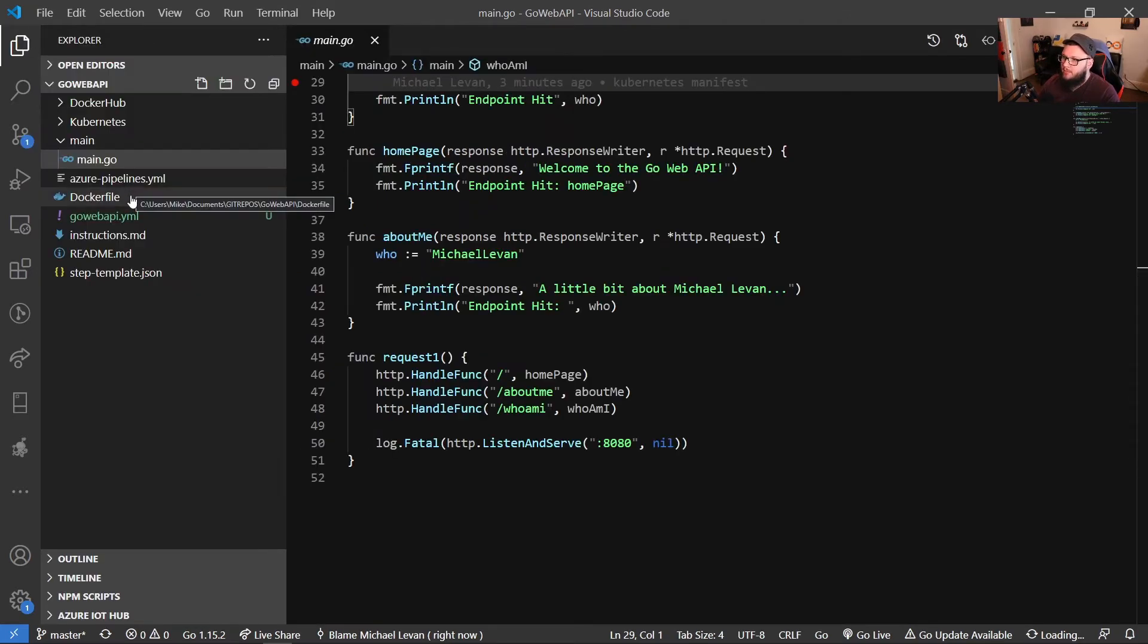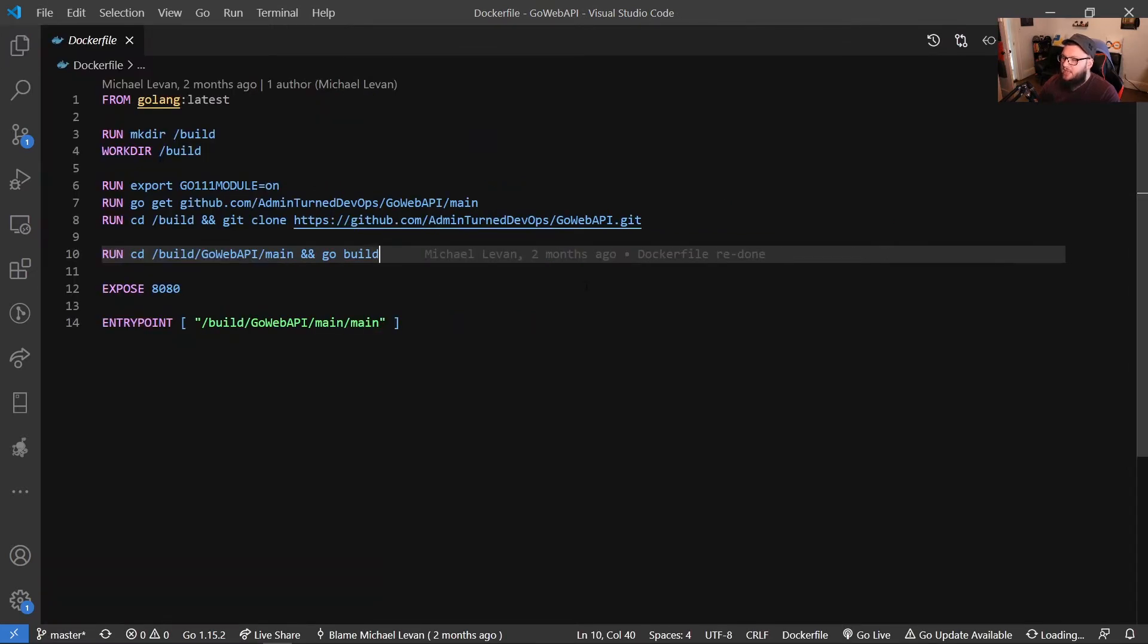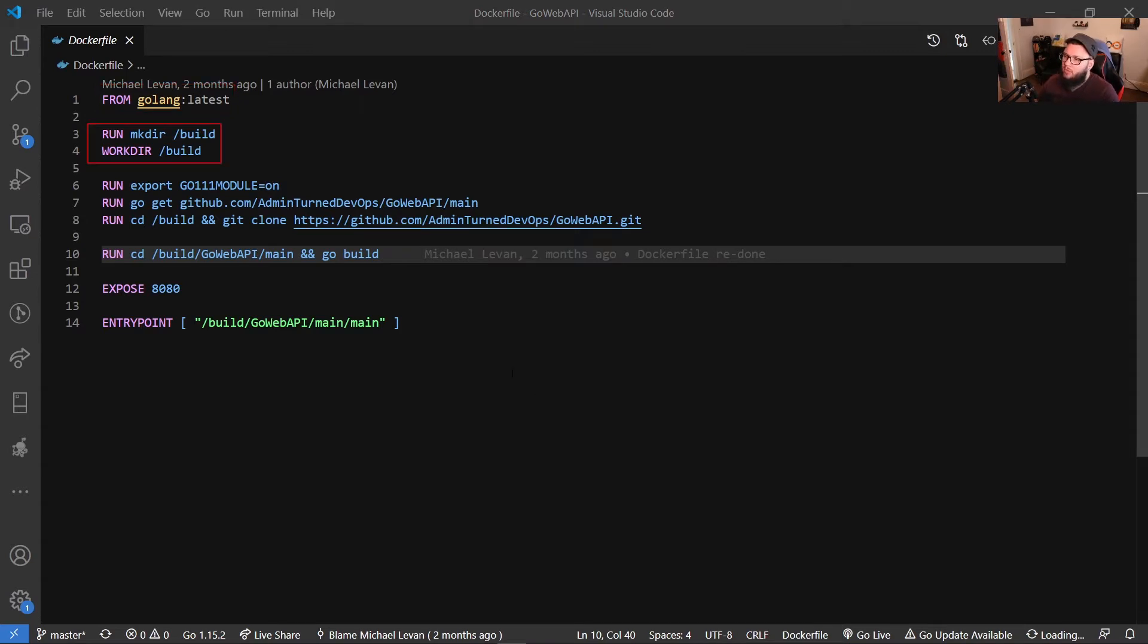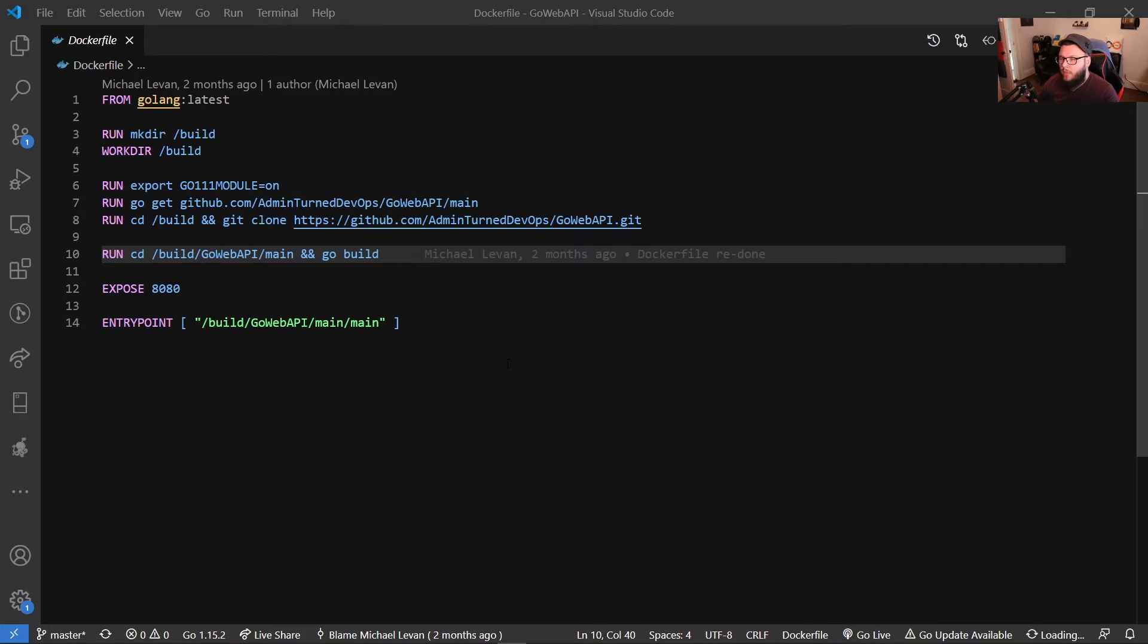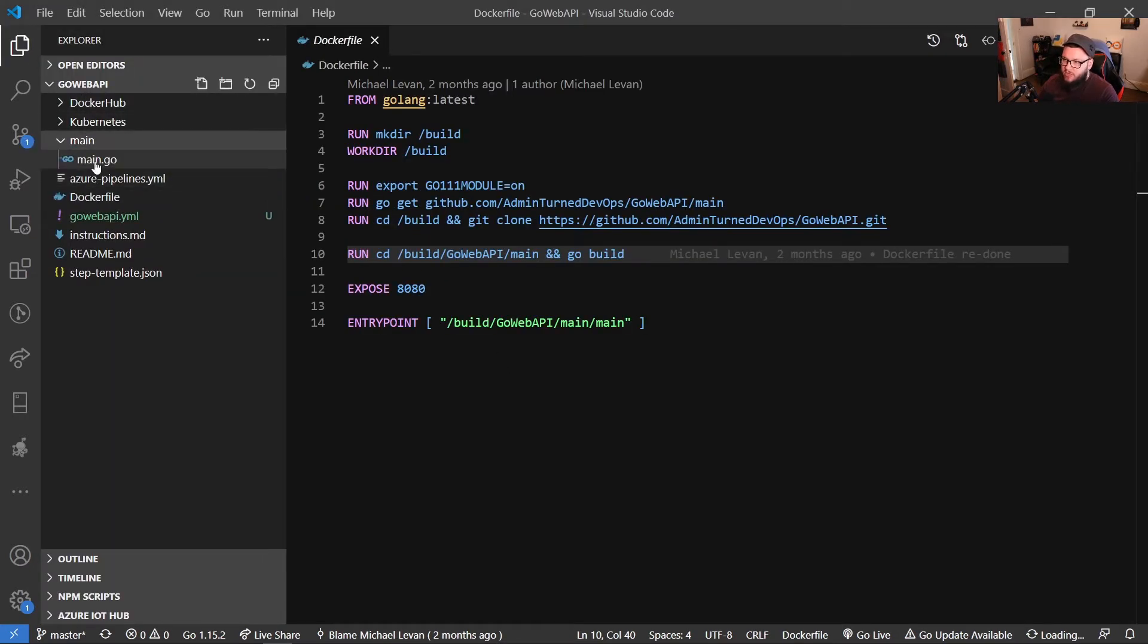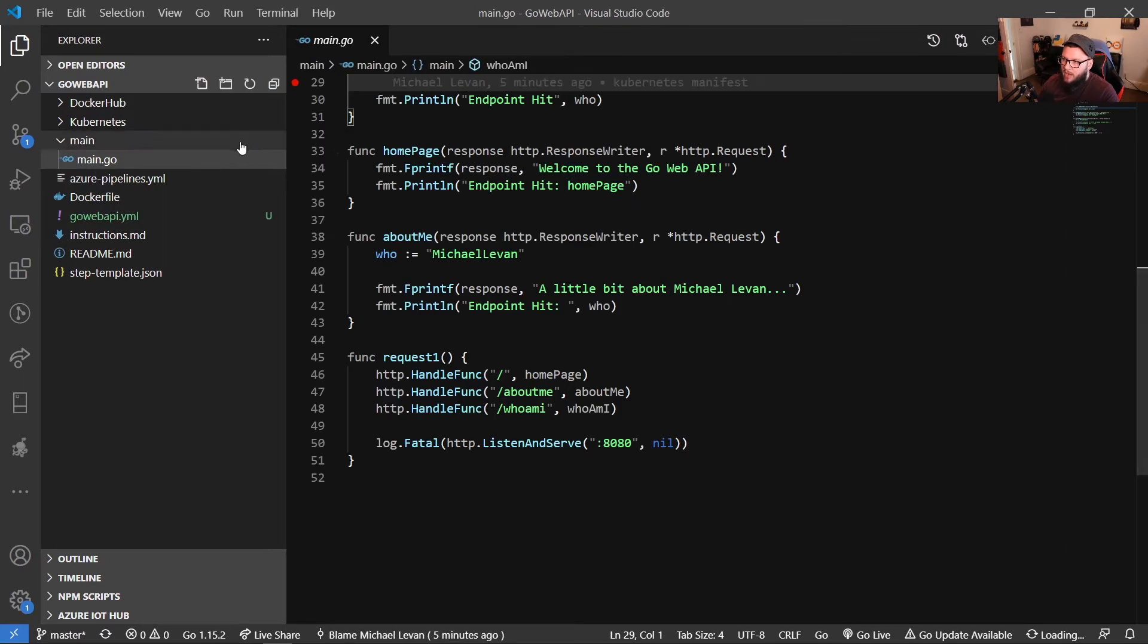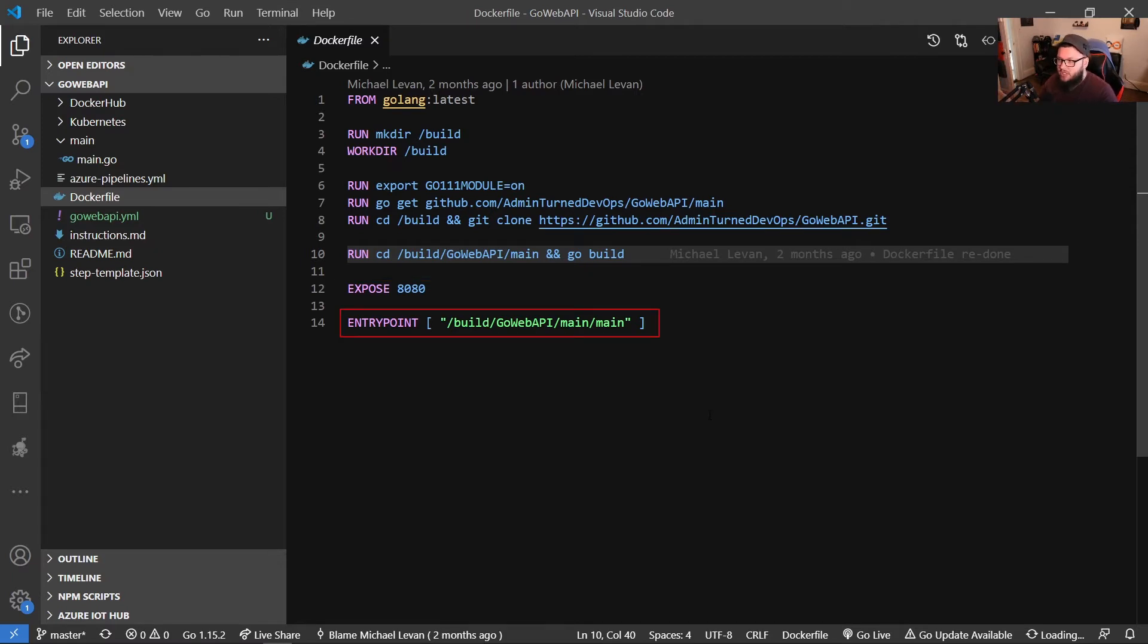So I'm going to go back here. I'm going to open up my Docker file so you can see. And the Docker file is doing a few different things. So it's using the Golang latest Docker image from Docker Hub. It's creating a new working directory. We have an export here for that Go 1.1.1 module, so we can pull down any version of the Go Web API, which is in GitHub, which I just showed you in the main.go. And then we're going to CD into the build directory, which we're creating on line three. And then we're going to clone our Go Web API from GitHub. We're going to CD into build Go Web API main, and then we're going to run a Go build. And remember that main is just this directory where our application is. And then we're going to be exposing on port 8080. And then our entry point to actually run our application that we've built.